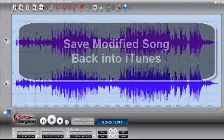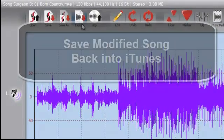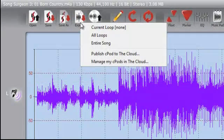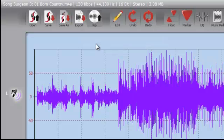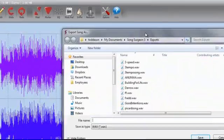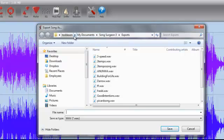Then you want to save this back to iTunes, which is really the other half of the question. The first thing you do is you want to make those changes permanent. So you're going to export the entire song. When you export it, notice in Song Surgeon, it goes to a Song Surgeon 3 folder, which is in your My Documents folder, then into the Export folder.